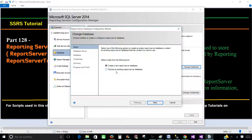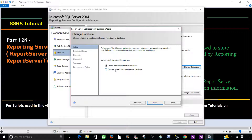If you have installed reporting services on one machine, you can use a SQL Server instance on the same machine to hold your reporting services databases, or you can use a SQL Server installed on any other machine. The report service and its databases do not have to be on the same machine — they can be on different machines.